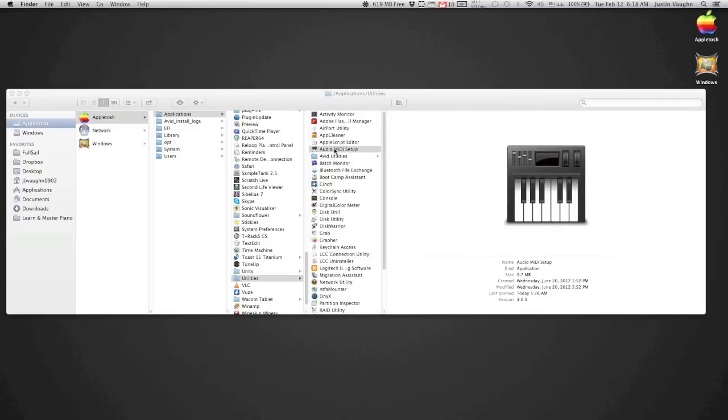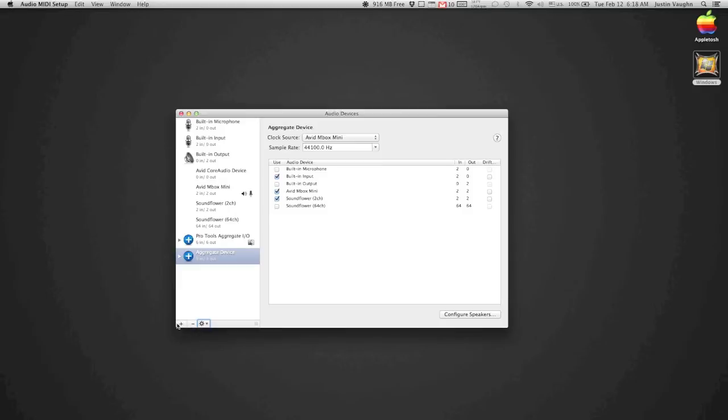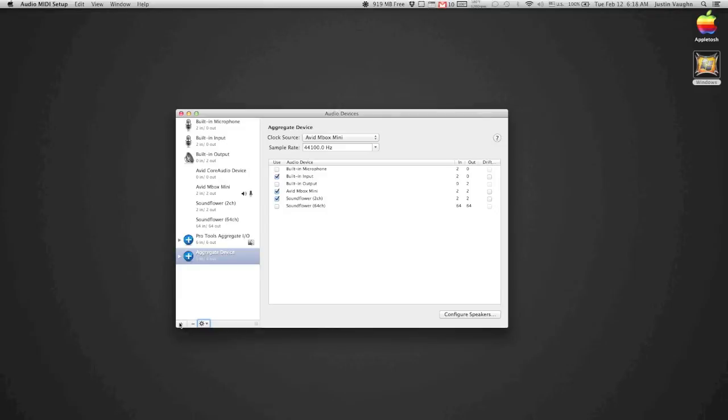Check it out here. I have this set up already for mine, so what we're doing now is we're going to go to this plus sign that's right here. Okay, bam. Create Aggregate Device, that's what we want to do. Now, when we have this created, it's going to bring up all the interfaces that we have connected to it.